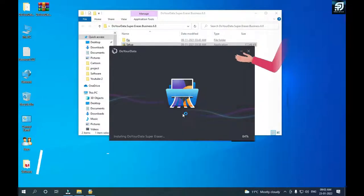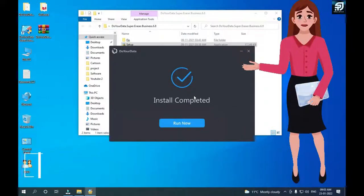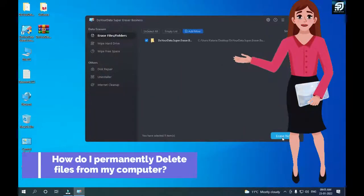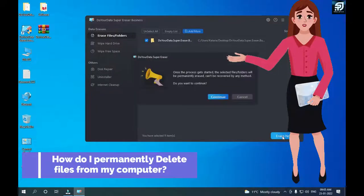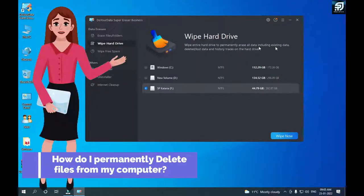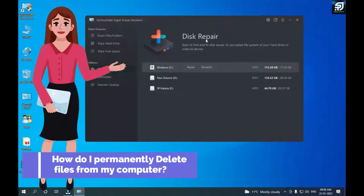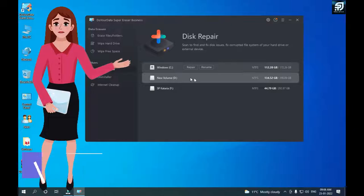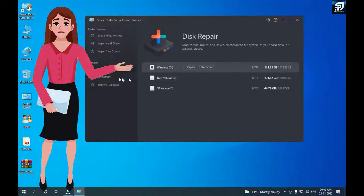Hi friends. Welcome to your own channel Sphinx Softech. I hope you are very well. Today we are talking about how do I permanently delete files from my computer.